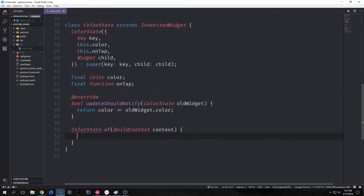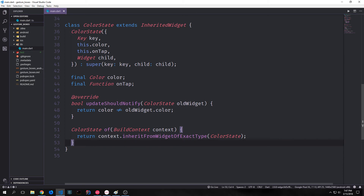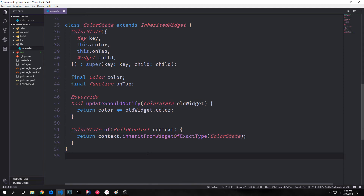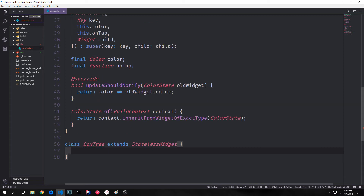We also add a static method called `of`. This returns a ColorState and takes our BuildContext. Inside this method we call context.inheritFromWidgetOfExactType and pass in ColorState. This allows other widgets farther down the tree to gain access to this inherited widget — they can use their BuildContext to get state from the inherited widget in a pretty organic way using this `of` method.